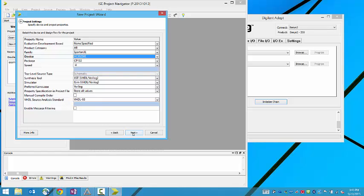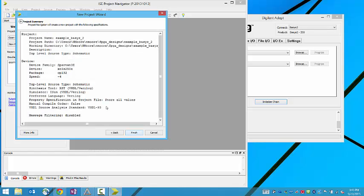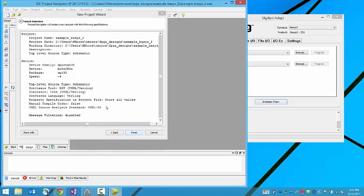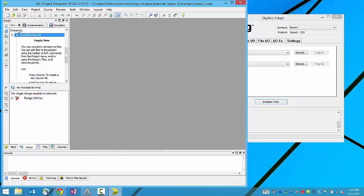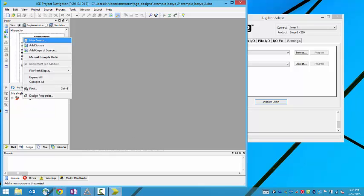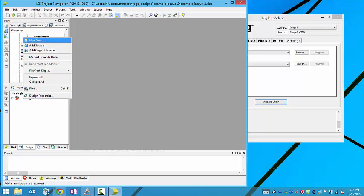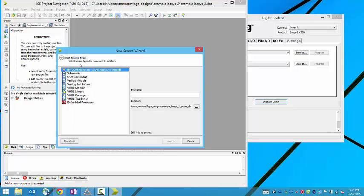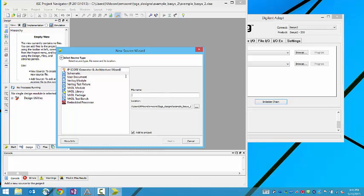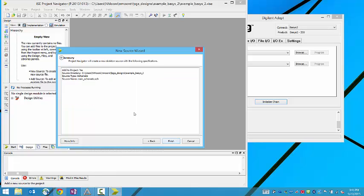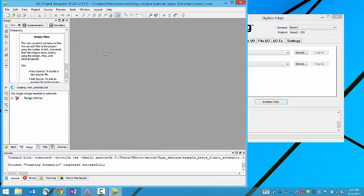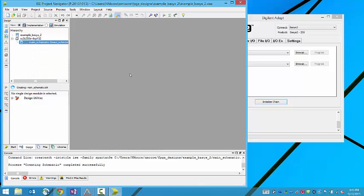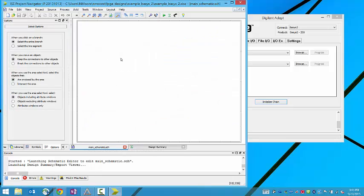So once you have the parameters set you create a project and then once you have a project let's add a source. Let's make it a new source. We're going to use a schematic entry and this is going to be the main schematic and that might be spelled correctly. And we're going to add it to the project. If you just create a new file it may not be added to the project so that can be a drag.